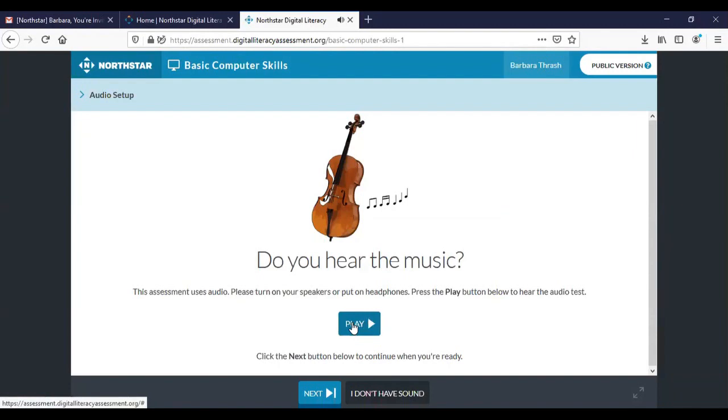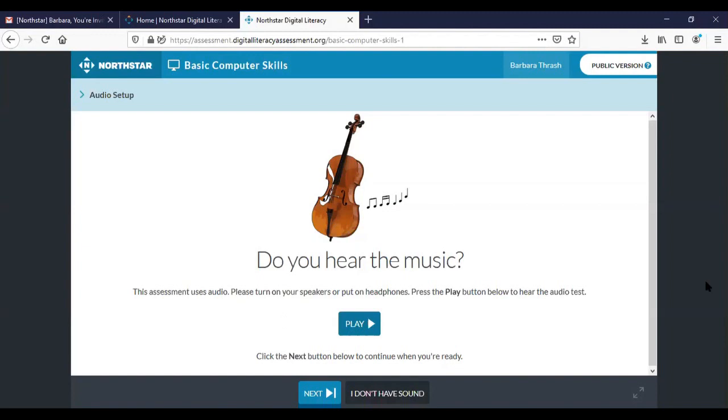All right I can hear the music through my computer speakers. You need to make sure that you can hear the music before you proceed, either by attaching earbuds or headphones or through your computer screen, unmuting the computer screen if you need to, in order to hear the music. Because some of the questions that you're going to come across are going to be audio questions so you need to be able to hear before you proceed.